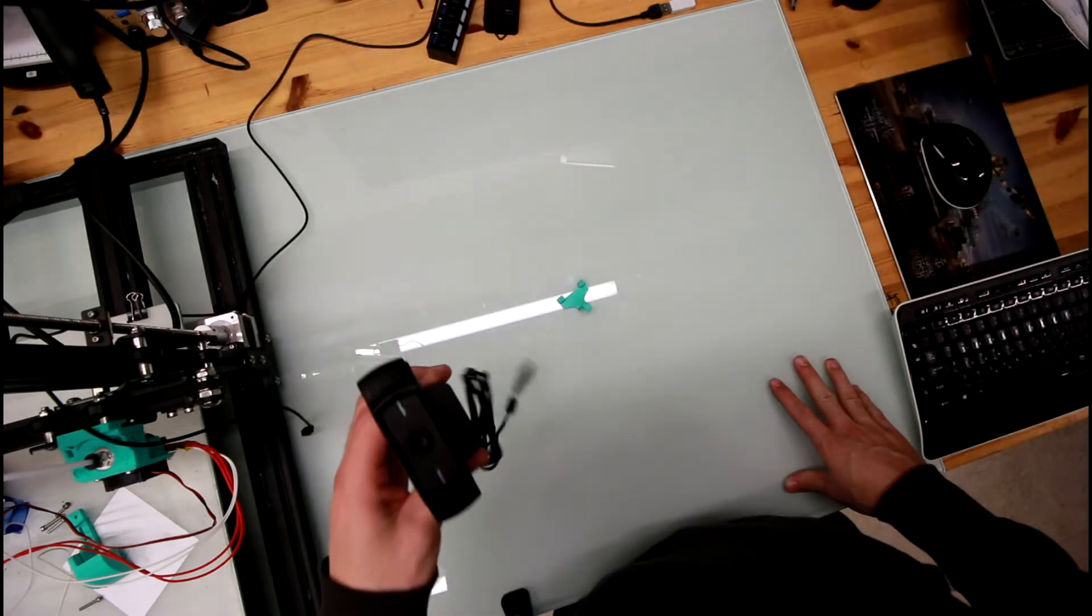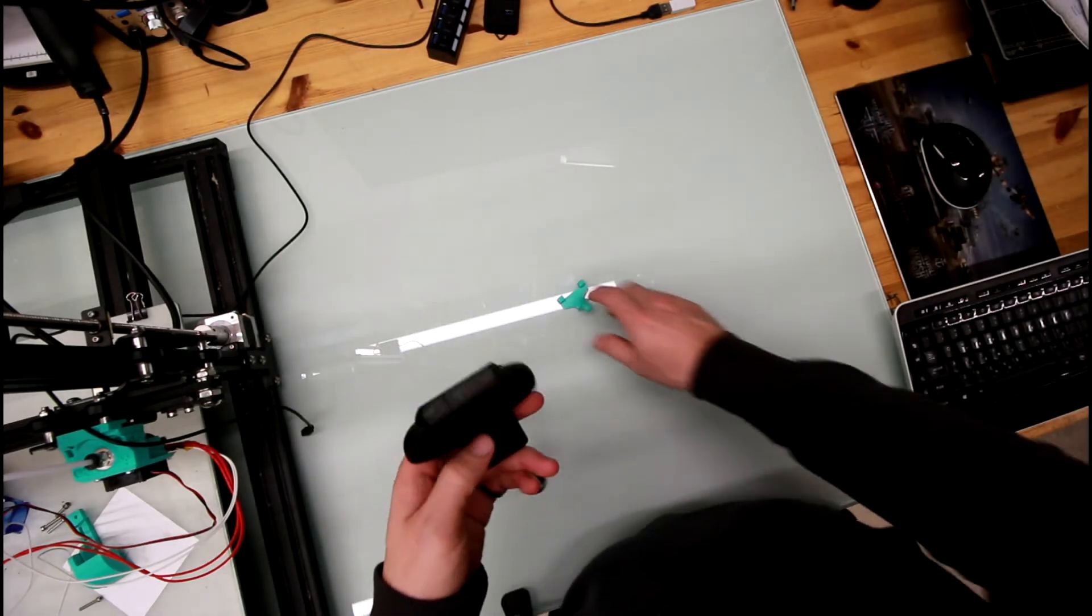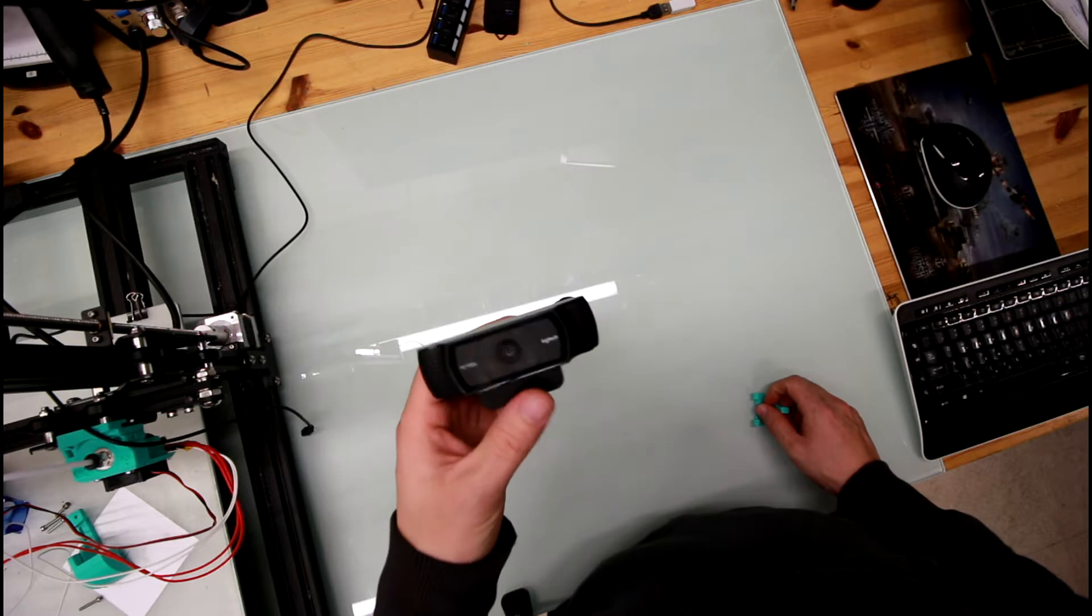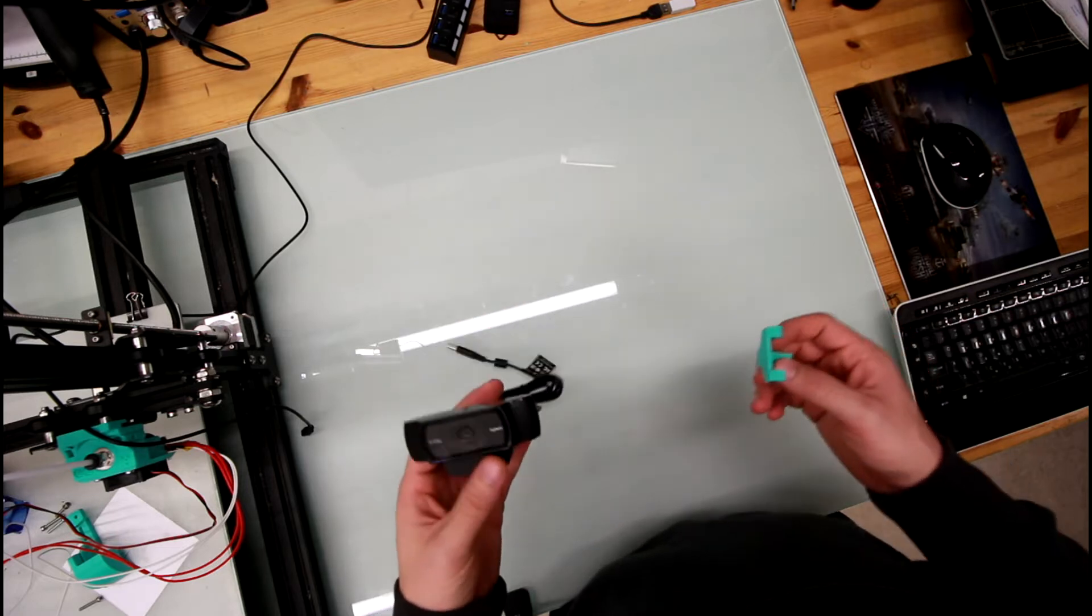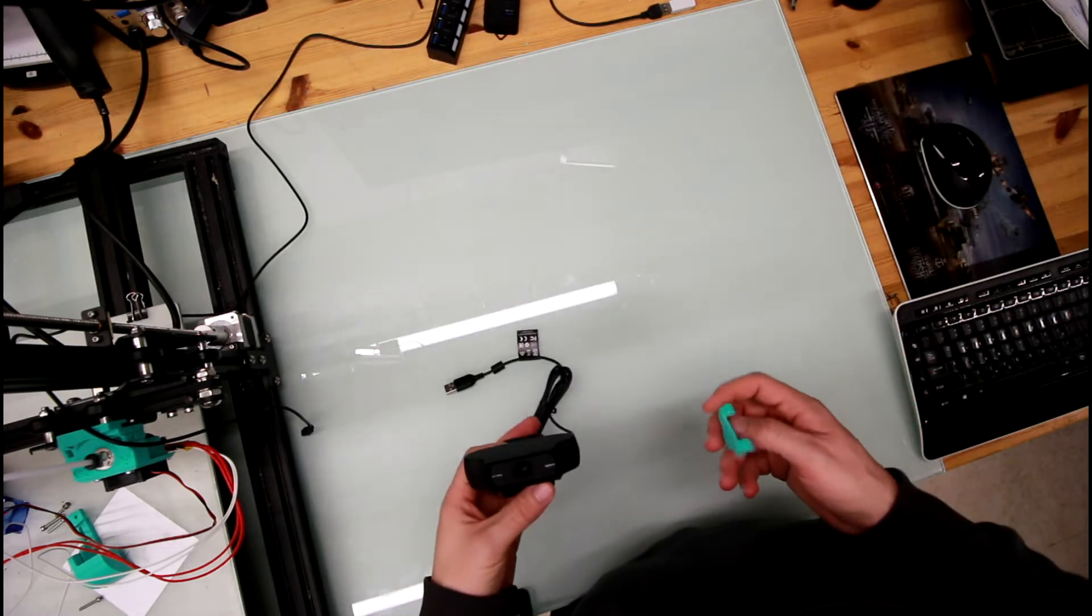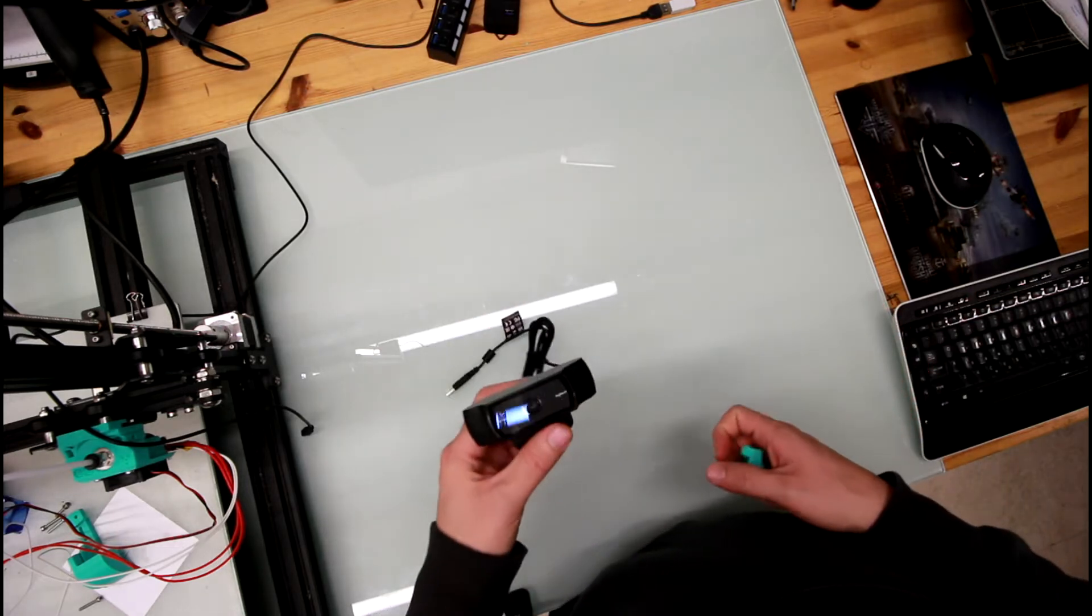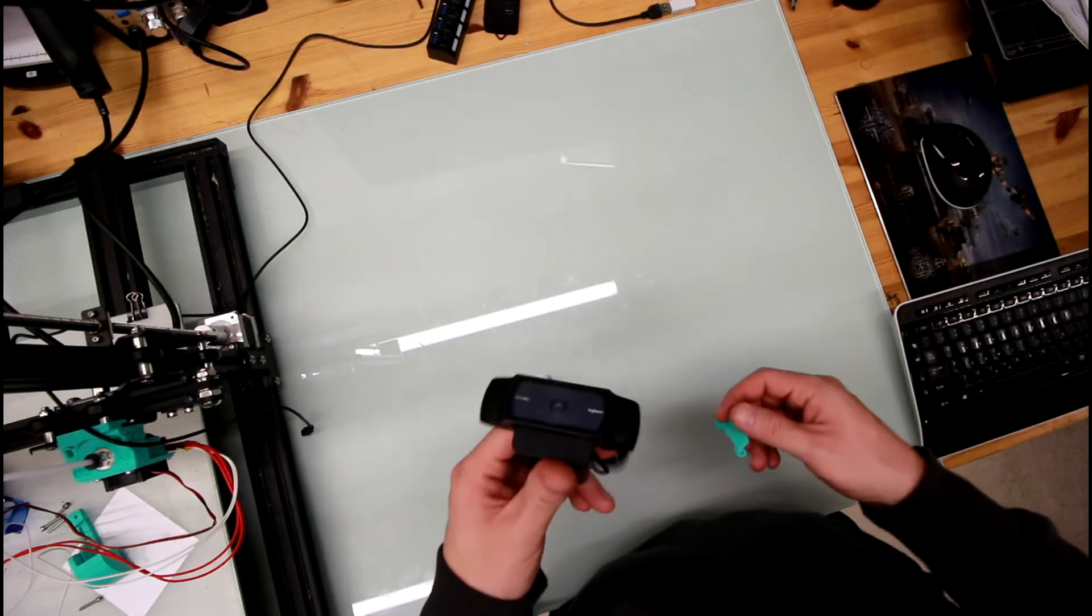Hello, today we're going to have a look at how you can install the Logitech 920 camera with the Universal X-axis mount.